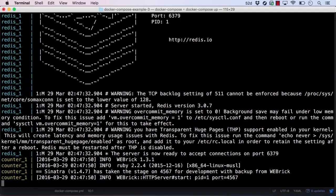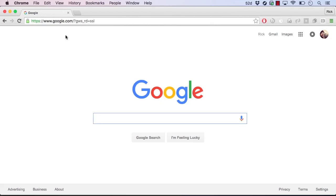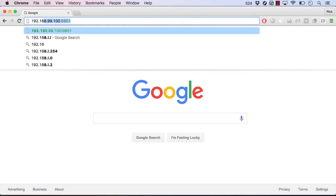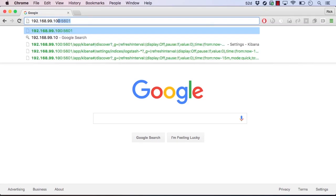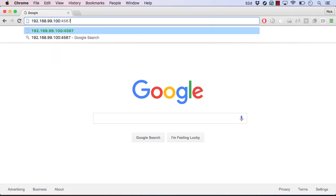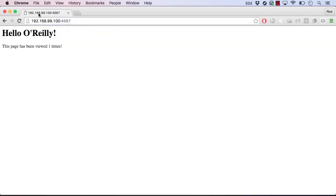We can test out our web application in the browser via the Docker host at port 4567. And if we refresh the page, we'll see that the number is incremented in Redis.